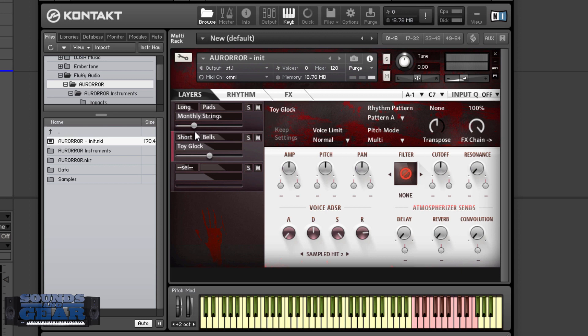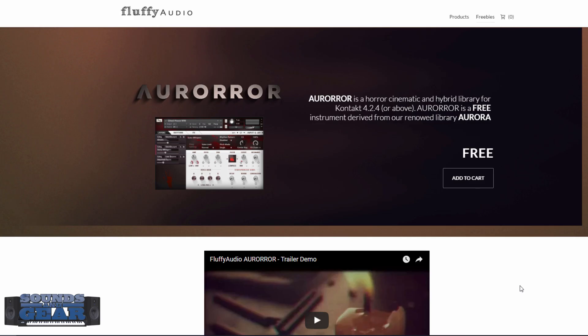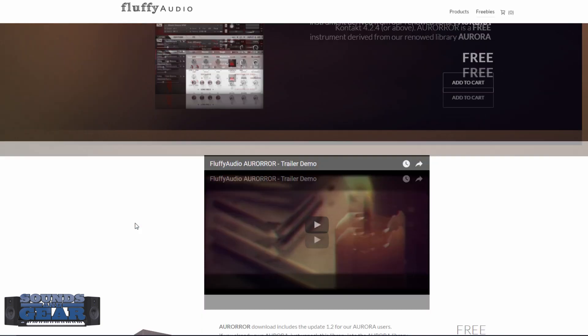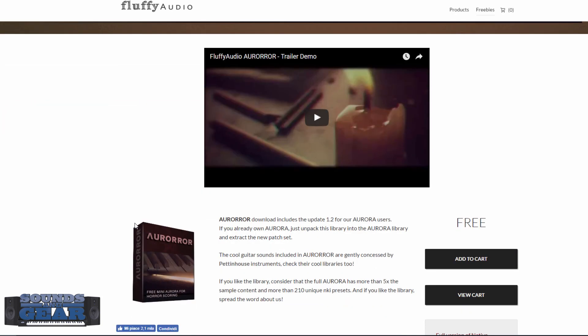Really cool stuff. Free, nice interface, nice sounds, definitely a quality instrument that you can really put to use in your library. Thanks for joining me. I wanted to highlight this freebie, you can get this directly from the Fluffy Audio website. So there's the product page on the Fluffy Audio website. Really cool product, you can see it is totally free as long as you have the full version of Kontakt. Kontakt 4.2.4 or higher is required.